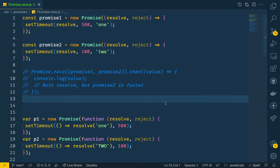With the value or reason from that promise — both outcomes can occur. If it is a successful promise we get the value, and if it is unsuccessful we get the rejection reason. Promise.race looks for the first promise to settle — either rejected or resolved — and returns that value.